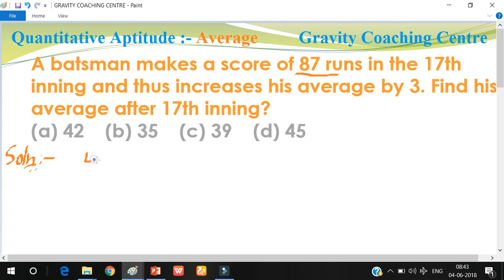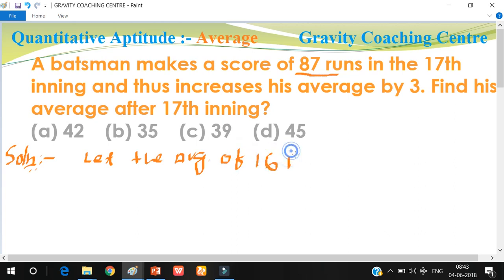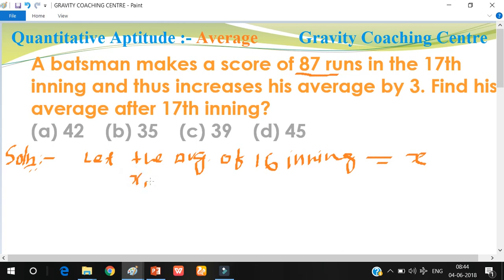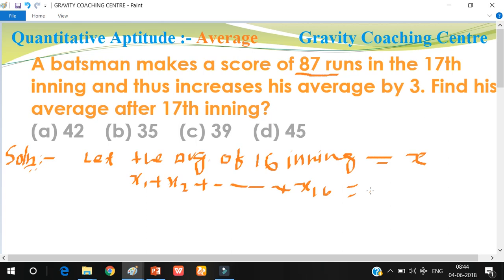So what we do here is: let the average of 16 innings equal to x. We suppose x for the 16 innings average. Then the sum of the scores of 16 innings is equal to 16 into x, so the sum of scores of 16 innings equals 16x.